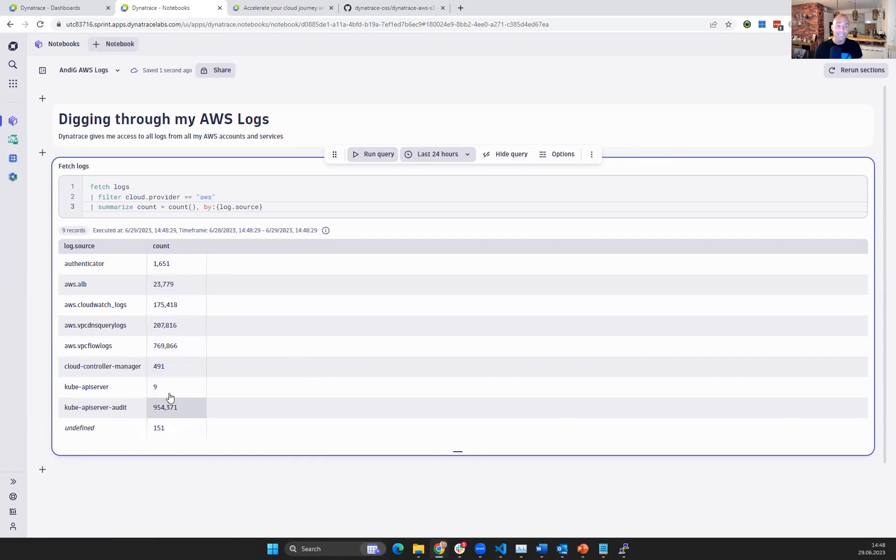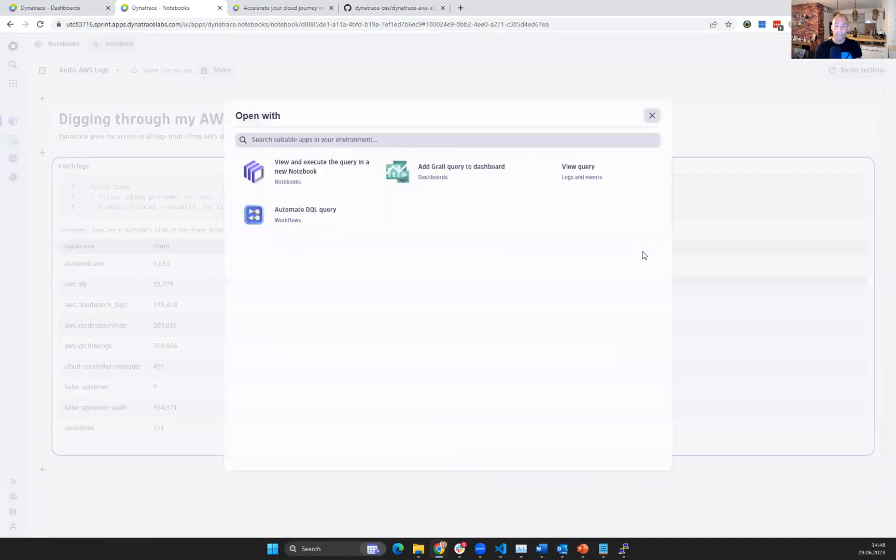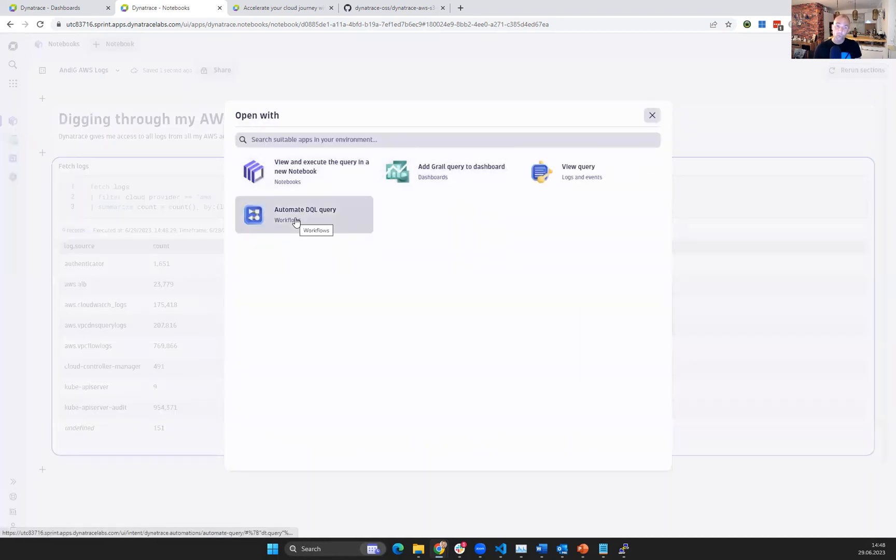So you can really easily see here how you can then manipulate the data, play with the data. Then eventually, obviously, you can put it into a dashboard or also use it for automation.